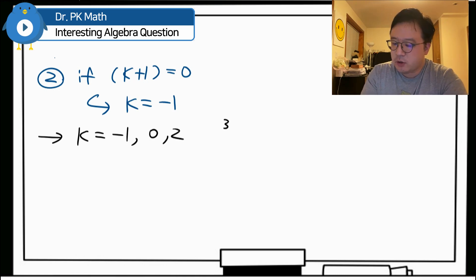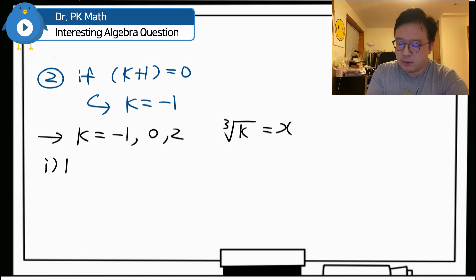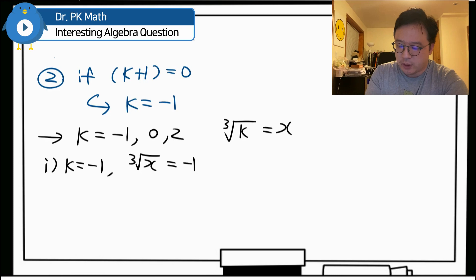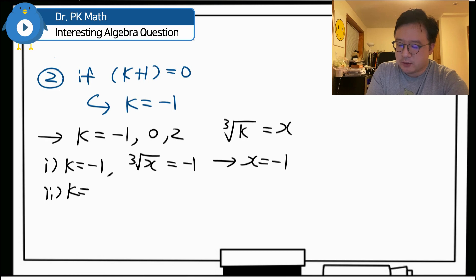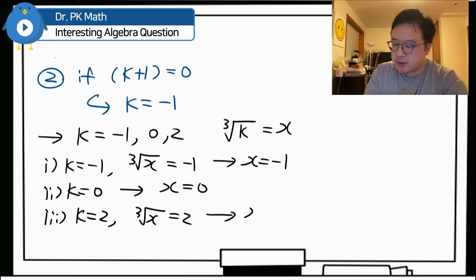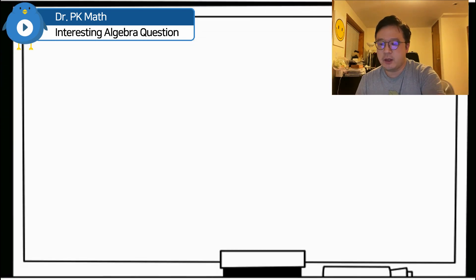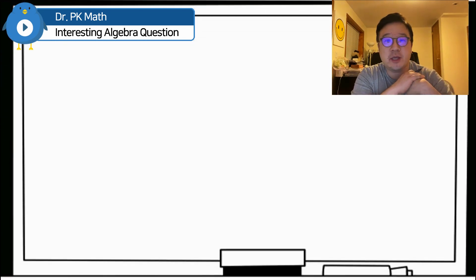Since we set k equal to the cube root of x, we now back-substitute each k value. If k equals negative 1, then x equals negative 1. If k equals 0, then x equals 0. If k equals 2, then cube root of x equals 2, which means x equals 8. However, not all of these may be valid solutions — we may have introduced extraneous solutions through squaring.